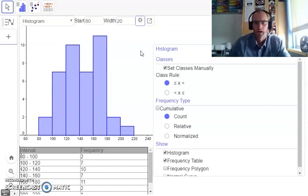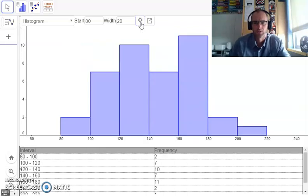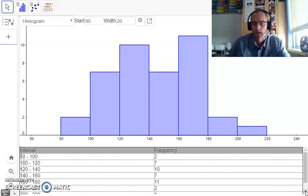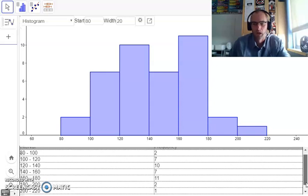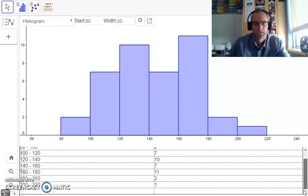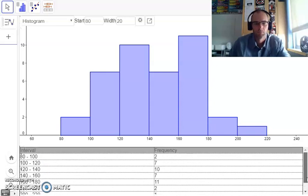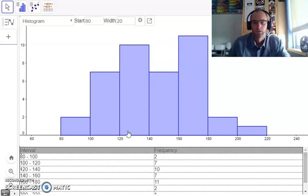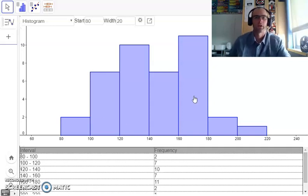Now I'm just going to close up this screen here. So now I've got my frequency table with an interval size of 20, and they're all even. And here's my histogram.